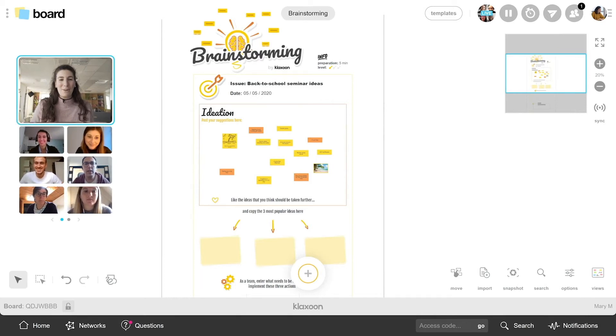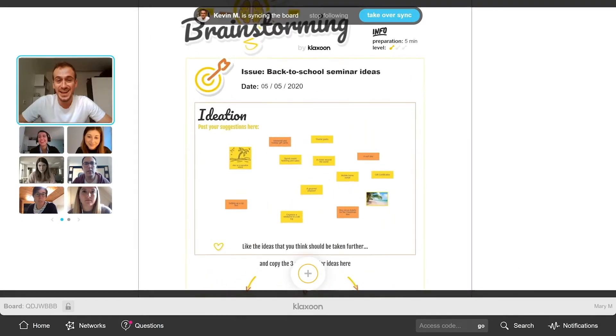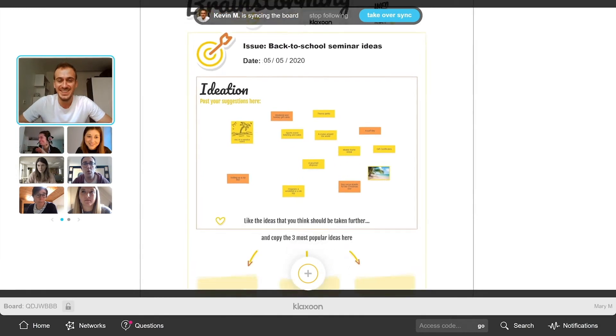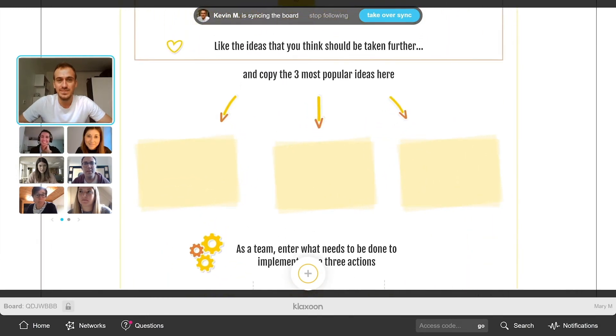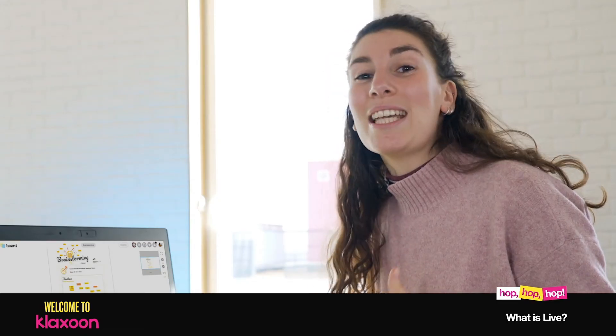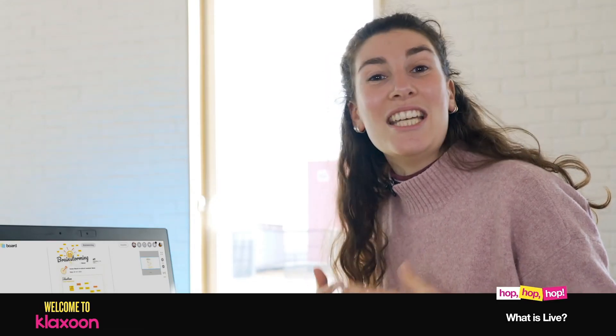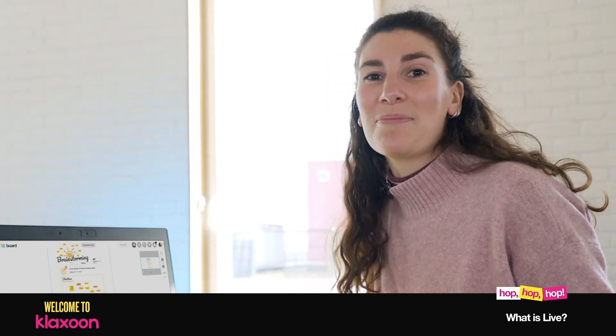If someone takes the sync, which is taking control of the board to show something to the rest of the team, the thumbnail grows so that it is more pleasing to follow. And of course, you can keep smiling, even in remote.